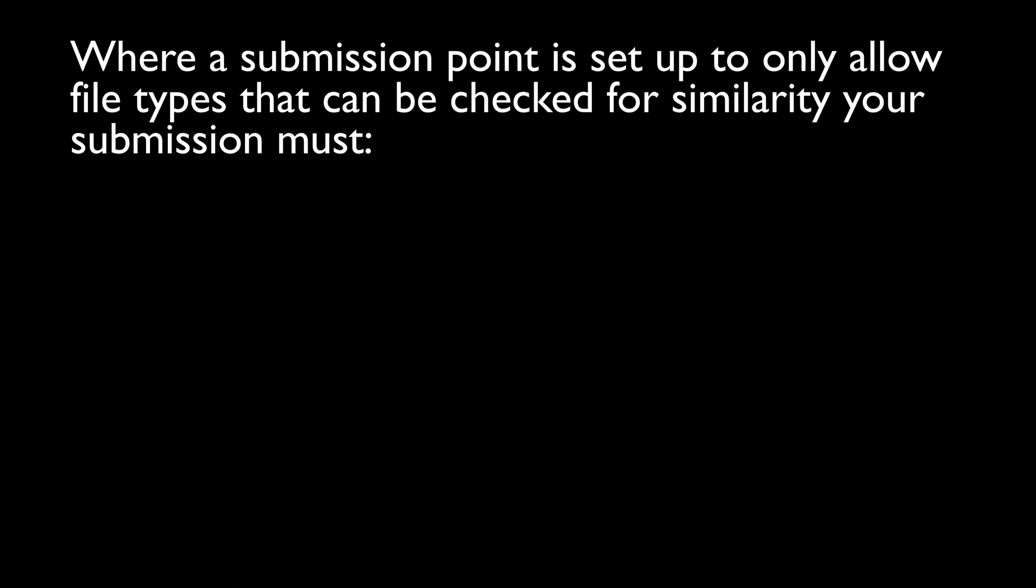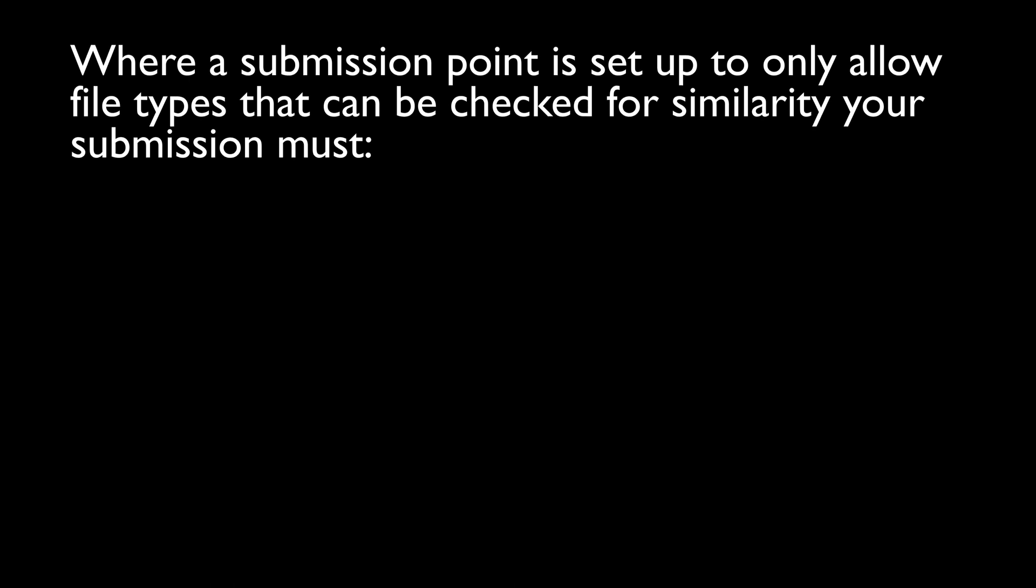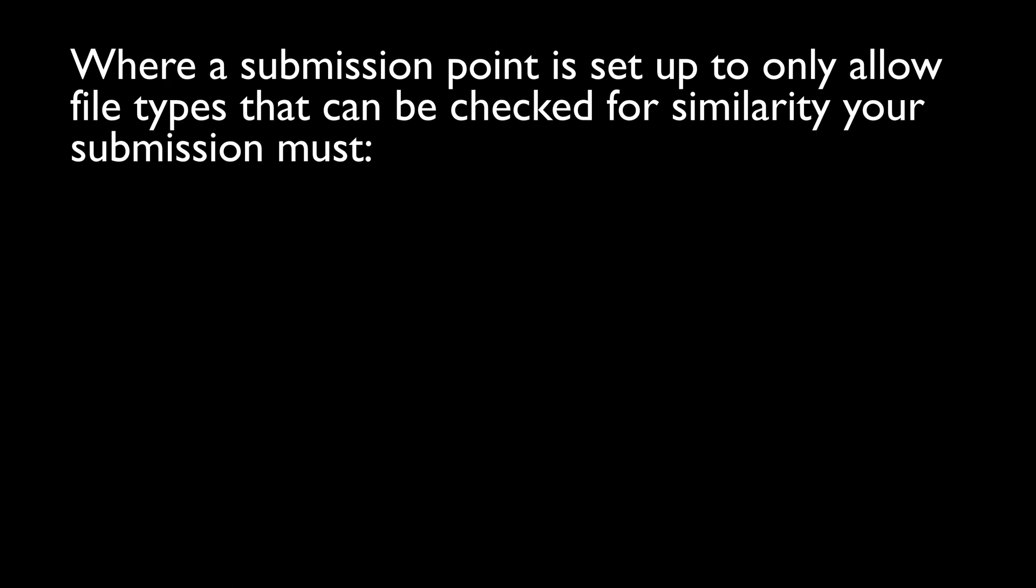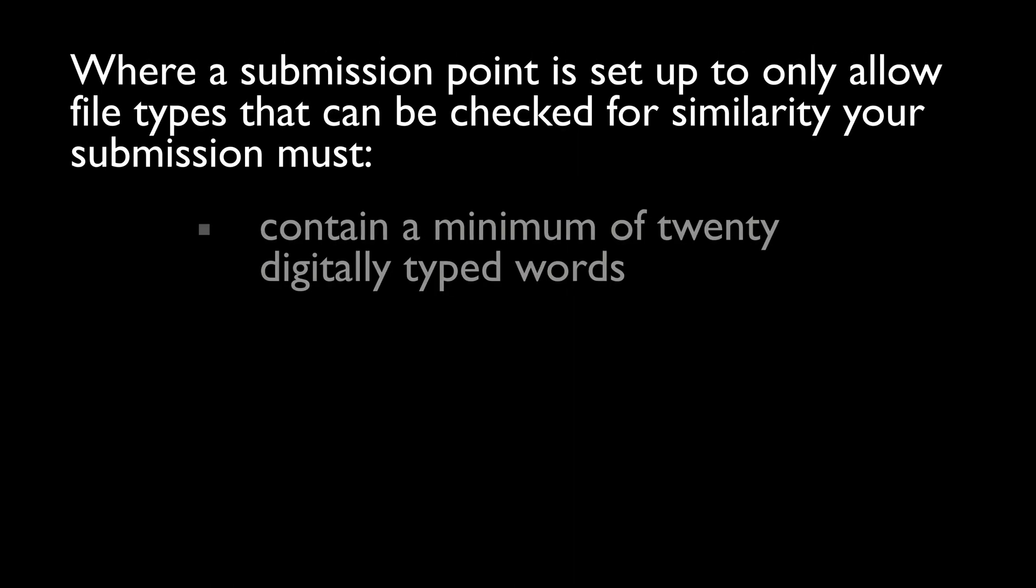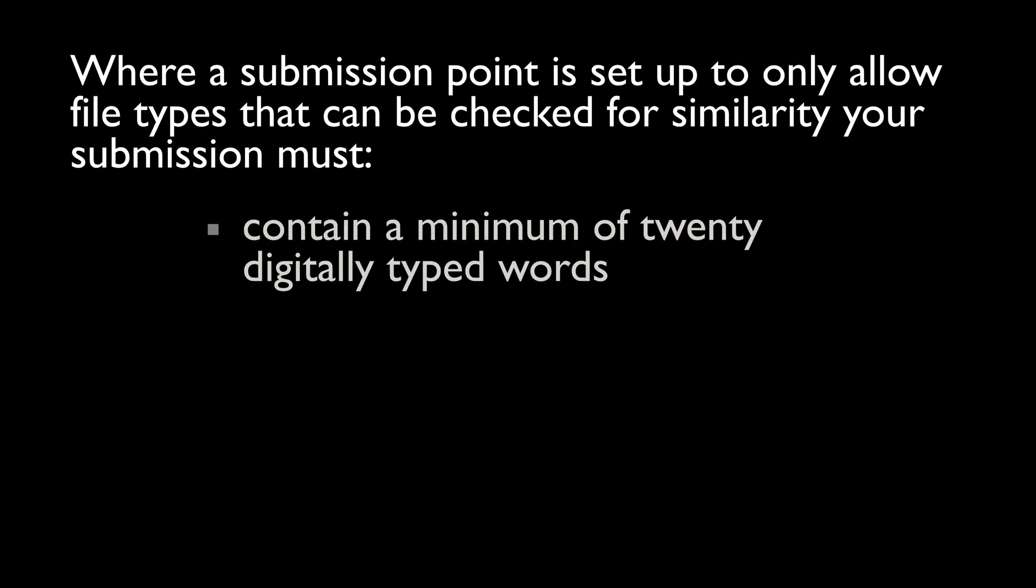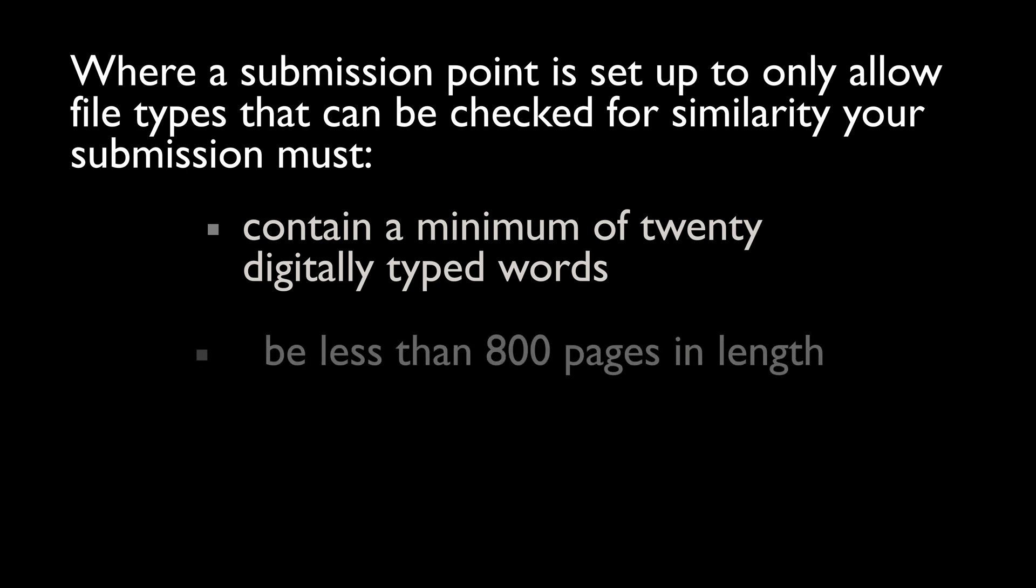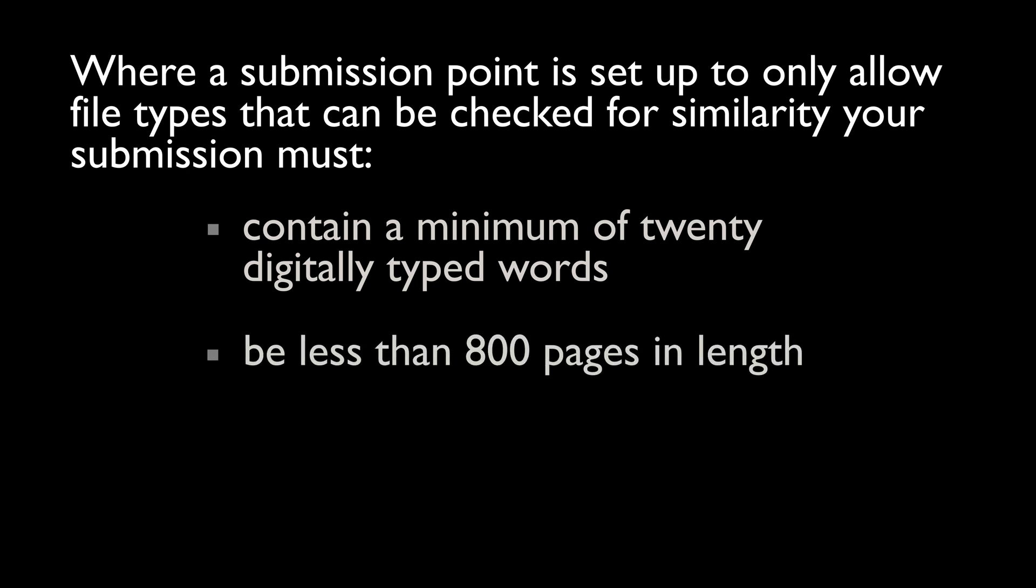Where a submission point is set up to only allow file types that can be checked for similarity, your file will need to contain a minimum of 20 digitally typed words and be less than 800 pages in length.